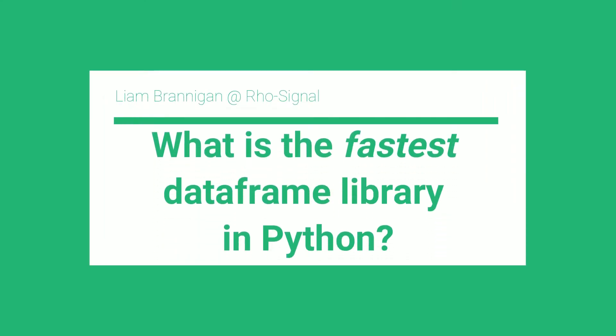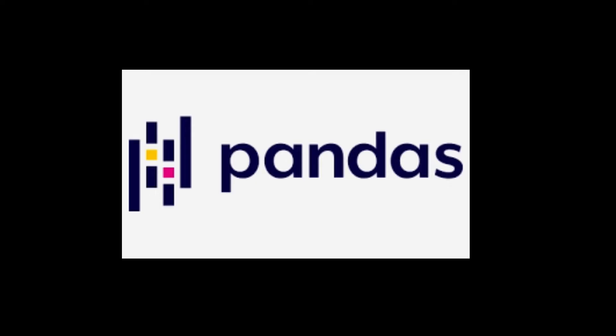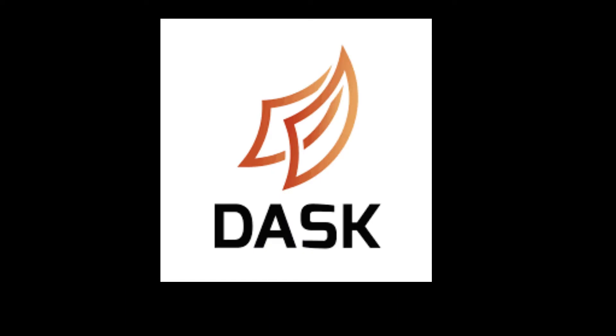Until recently this wasn't much of a question. Most data scientists use pandas and if they needed to speed up the queries they use Dask. However, two powerful new libraries have come along.